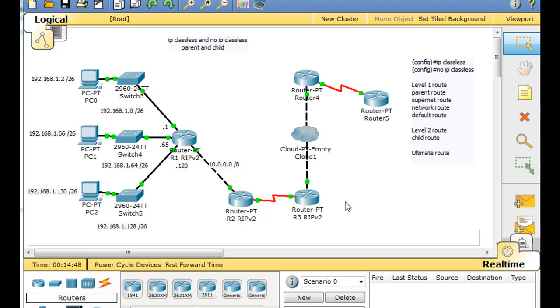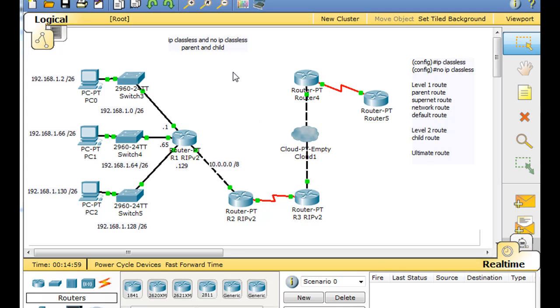Okay, my original goal for this tutorial was to talk about IP classless versus no IP classless commands on the routers and their routing behaviors, as well as parent and child routes in the routing table.